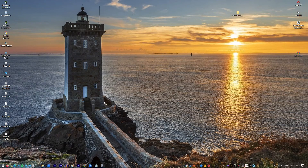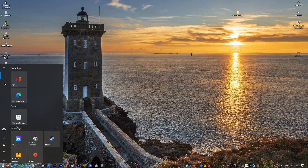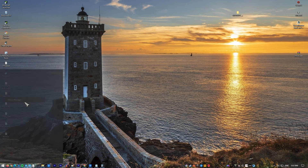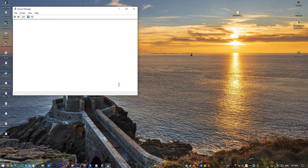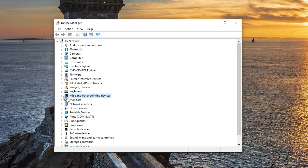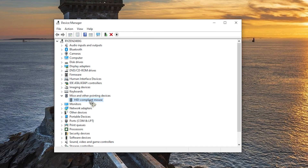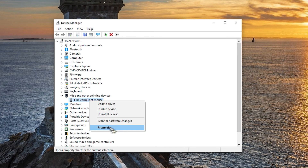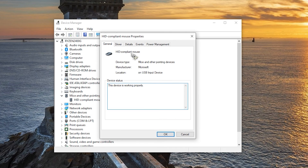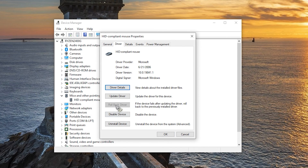Right-click on the Start button. Once the Start menu shows up, click on Device Manager, expand Mouse and Other Pointing Devices. Right-click on the mouse you are using, then click Properties. Click the Driver tab, then click Rollback Driver. Take note that this option will be grayed out if no previously installed driver is available.